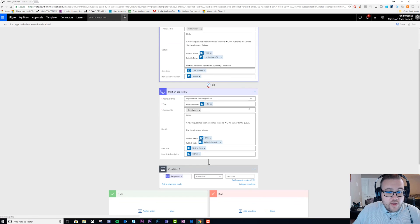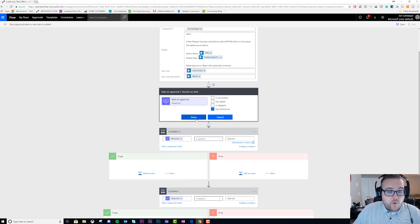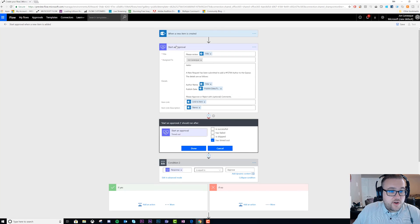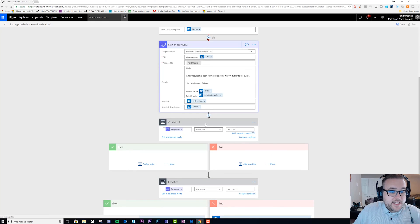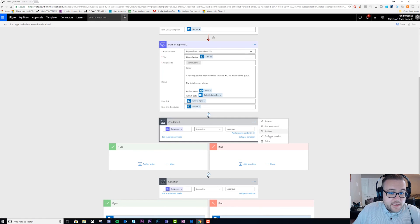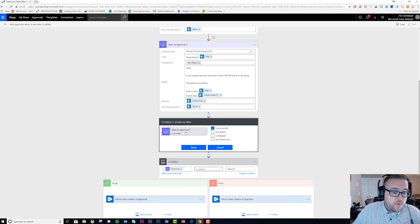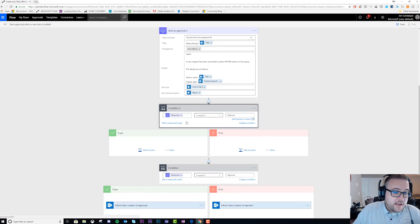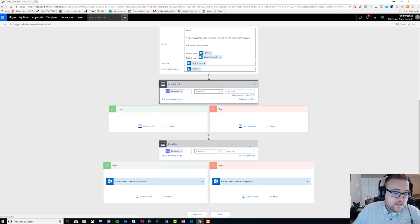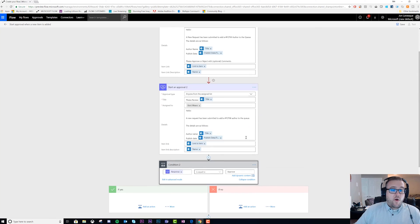I configured a run after that says this only runs after if the first approval times out. Then I created a second condition and set a configure run after again that says this one will only run if approval 2 is successful, and then otherwise the first condition will run.